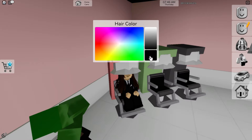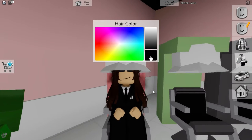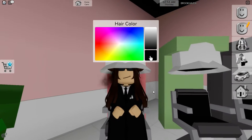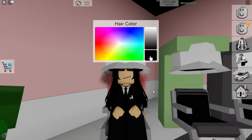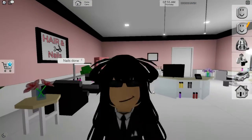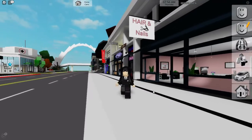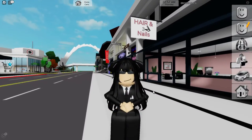Brace yourselves for the coolest part of this update — the ability to save your outfits in Brookhaven. No more recreating your favorite looks every time you log in. It's a breeze.